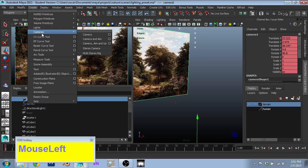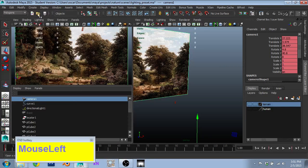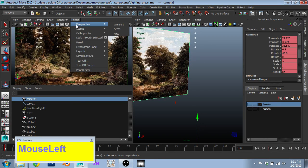And all you do is go create cameras, camera, and you can change which camera you're looking at through with the perspective panel. And so here it's set to camera 1.